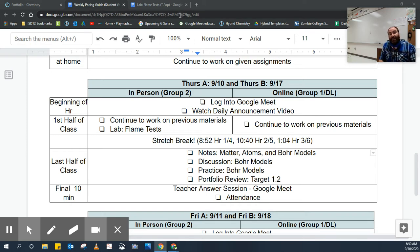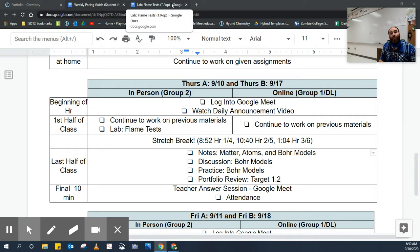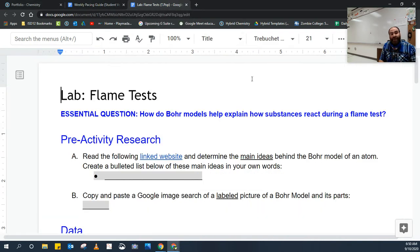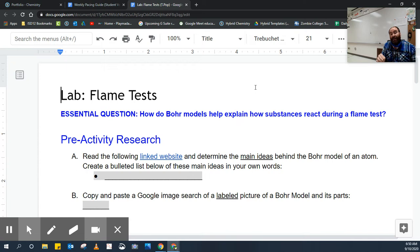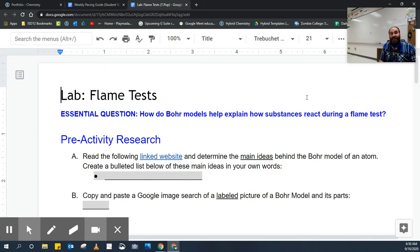When you go to the flame test activity, it will have you open up a Google Doc that you're going to type into. Don't make a copy of this Google Doc. That copy is already made for you when you click on the My Documents tab inside the assignment.